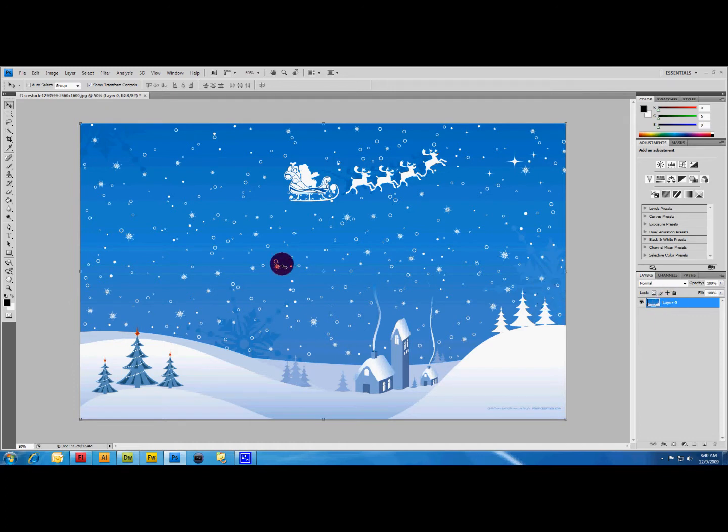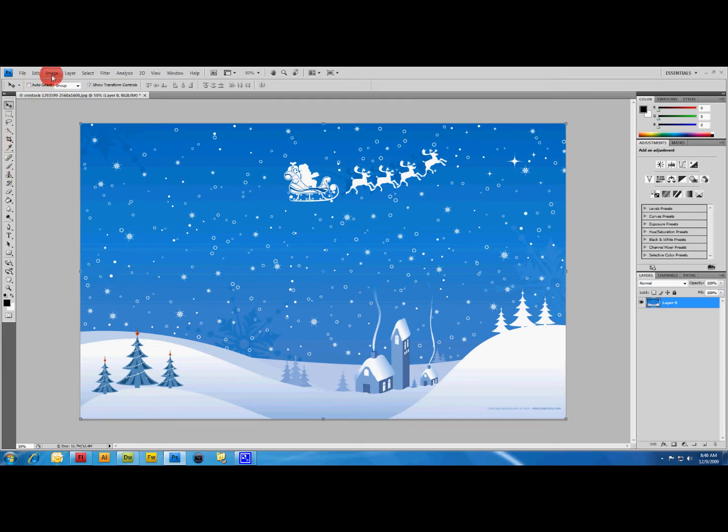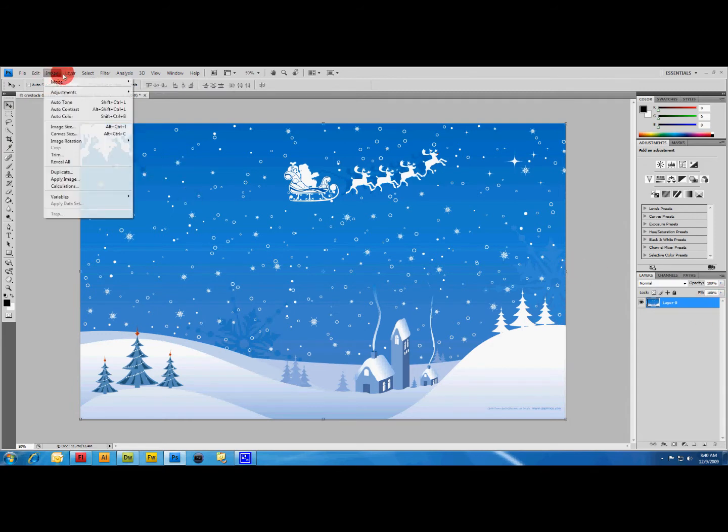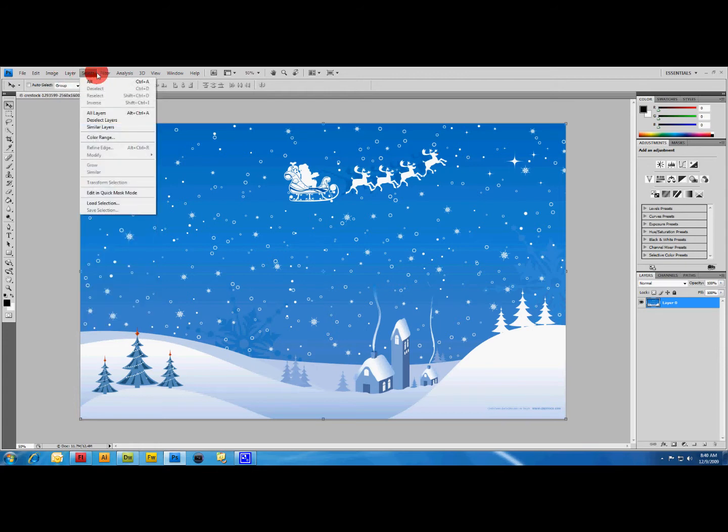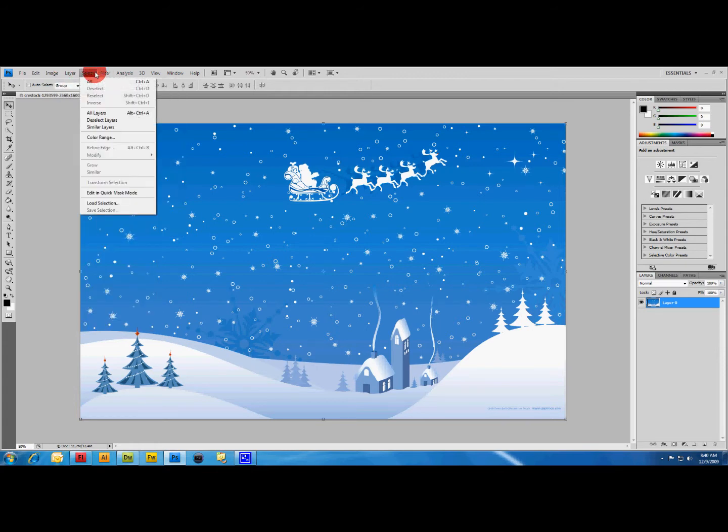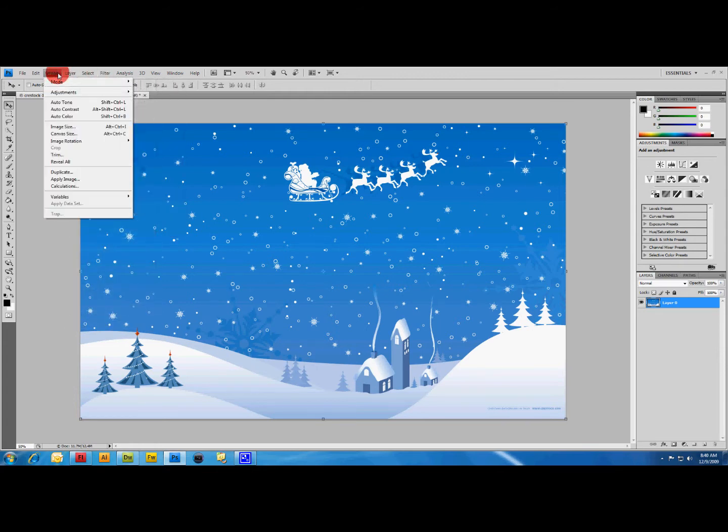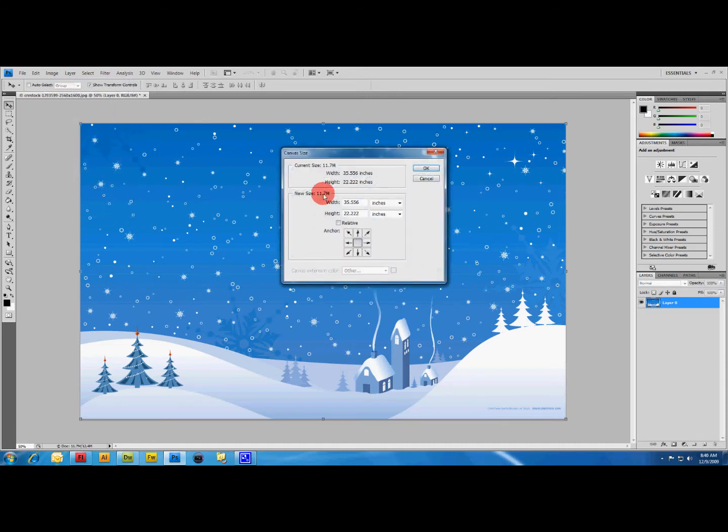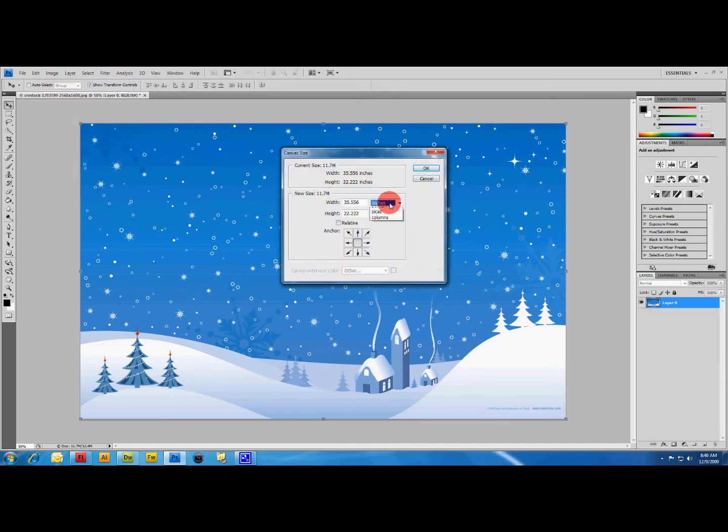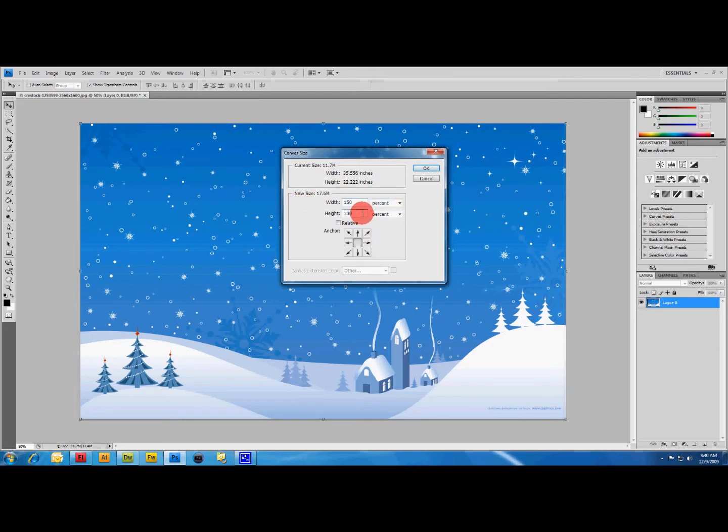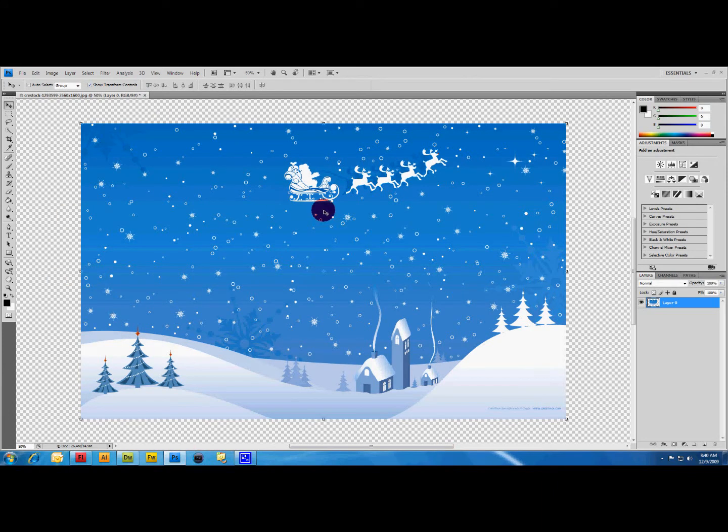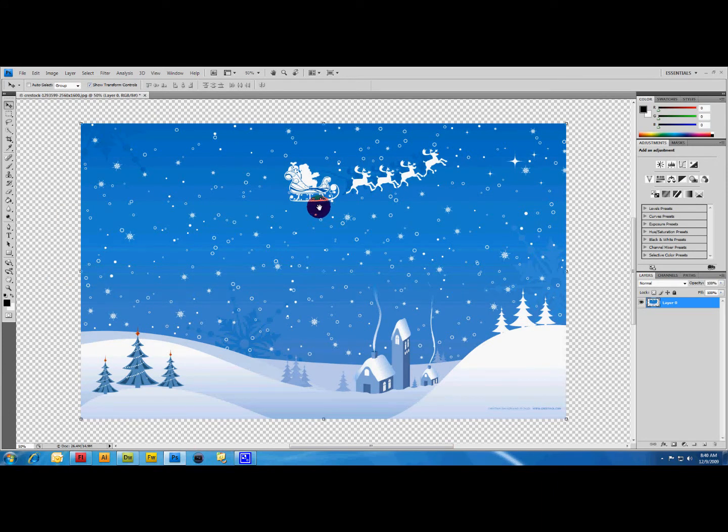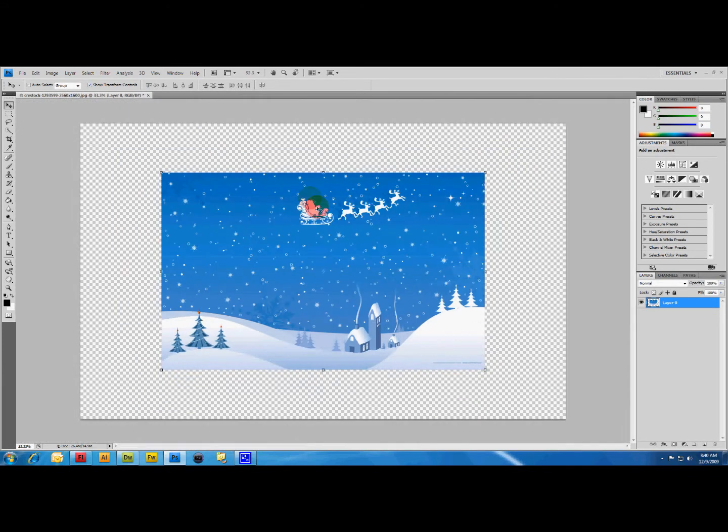Next we want to increase the canvas behind the image so we got some room to work with. Click your layer and go up to Image, Canvas Size. I want to change this to percent on both and just go 150. That should give you enough space to do what you want. Click the center so it pulls it from the relative center. Now you can see we've got canvas built around the picture.